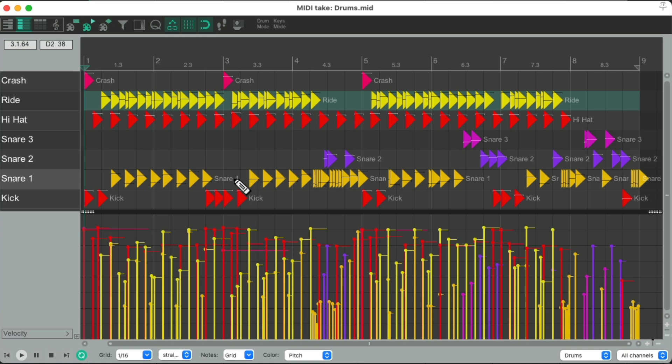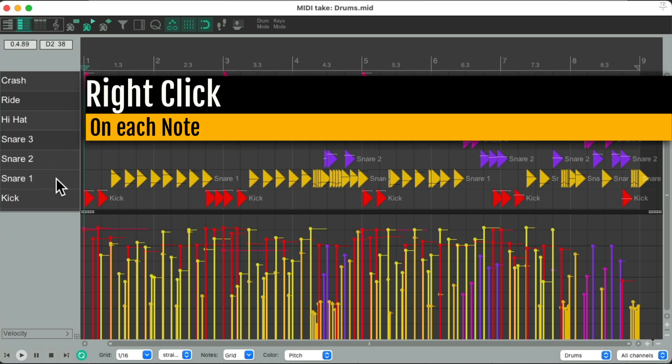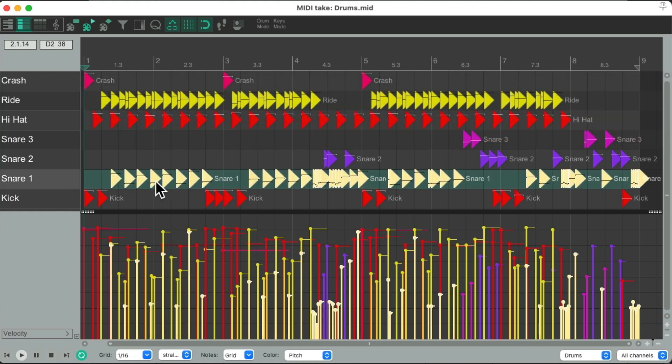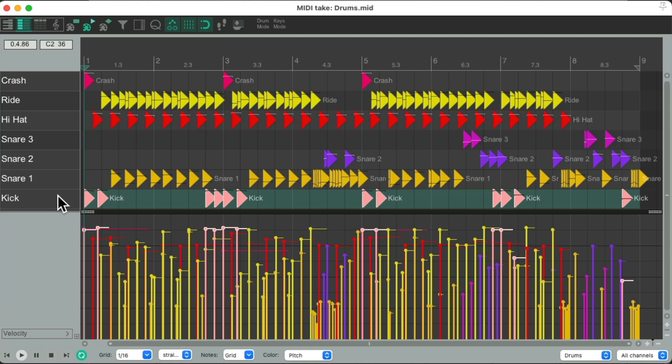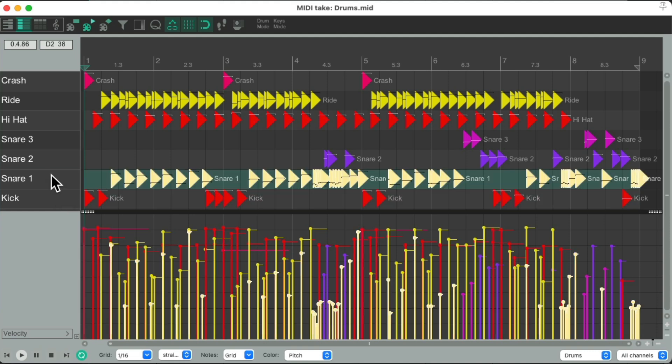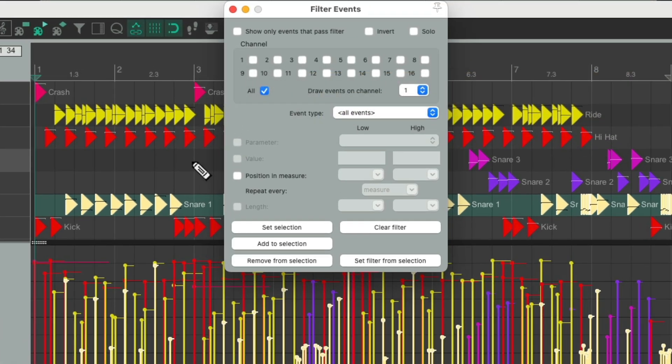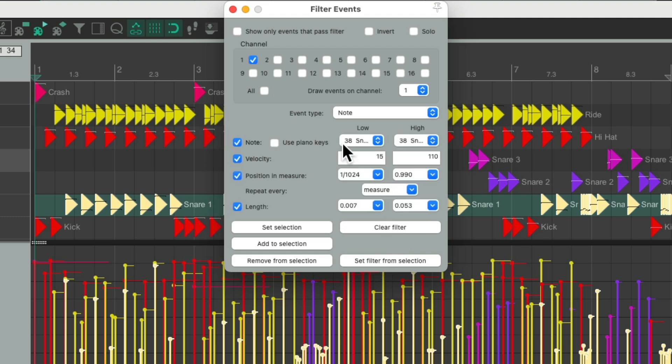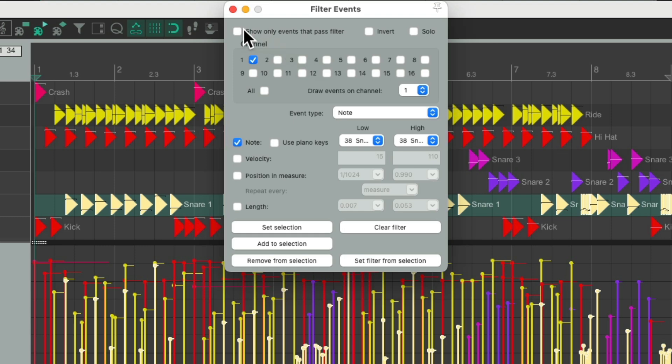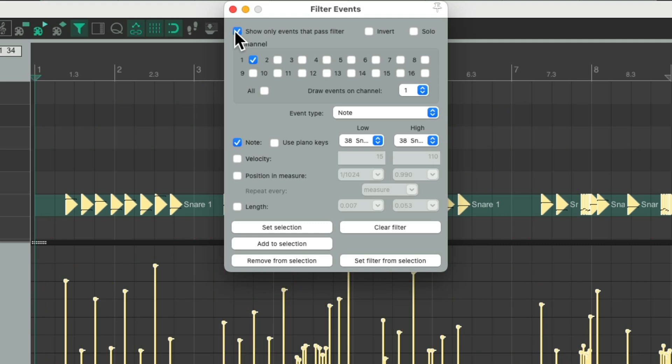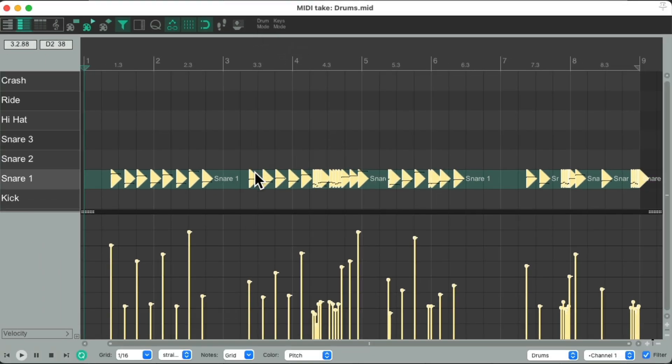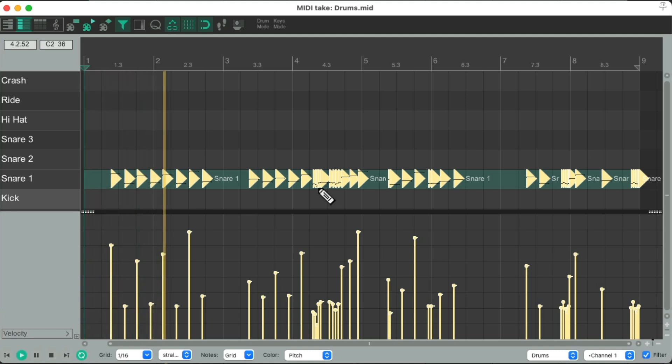So to select each drum, we could right-click on each note. Let's say we want to start with the snare. It selects all the snares or the kick. But let's start with the snare. Then I'm going to open up the filter by typing F, which opens up this dialog. Then I'm going to choose Set Filter from Selection, and it sets it up based on all the snares. I don't need the velocities, position, and length. I'm going to go up here to show only the events that pass the filter. Choose this, close it, and now we're just seeing our snares. We're still going to hear everything, but it makes it easier just to see our snares.